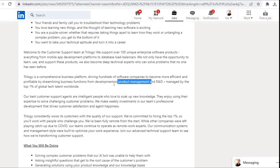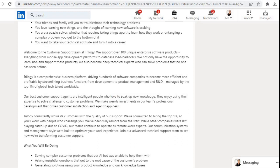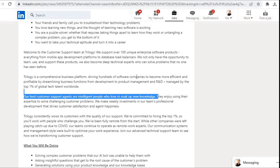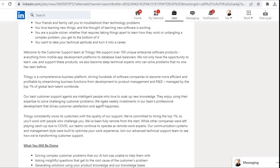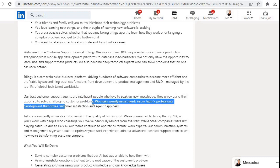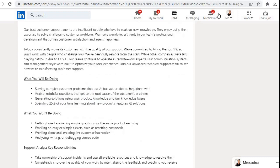Our best customer support agents are intelligent people who love to soak up new knowledge. They enjoy using their expertise to solve challenging customer problems. We make weekly investments in our team's professional development that drives customer satisfaction and agent happiness.